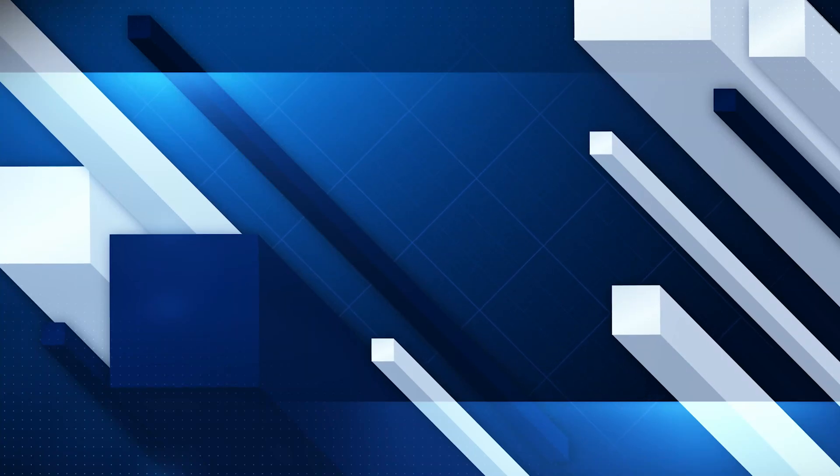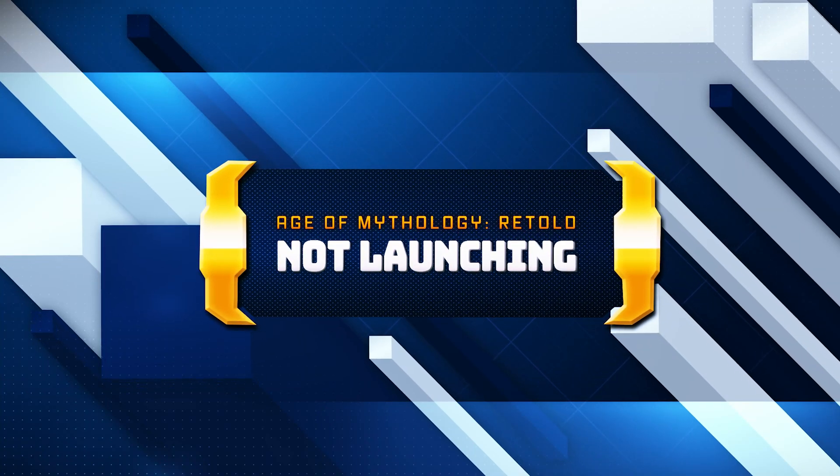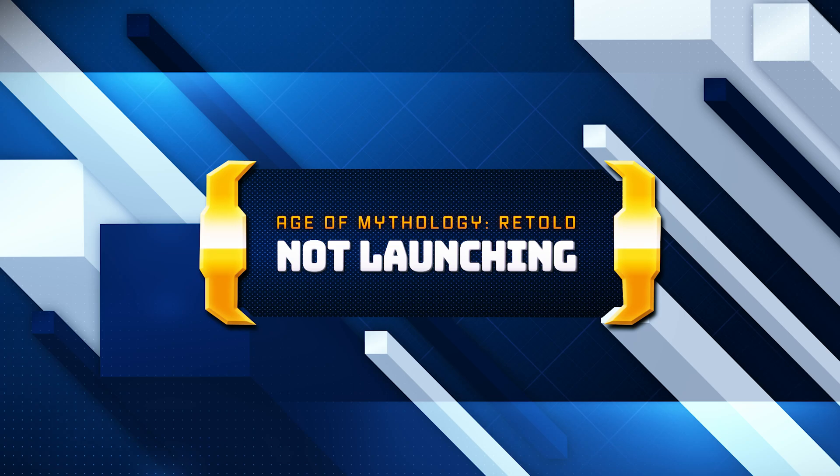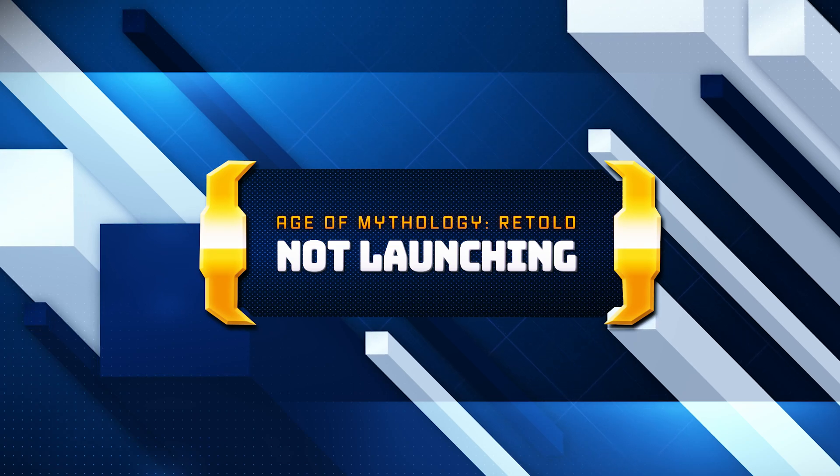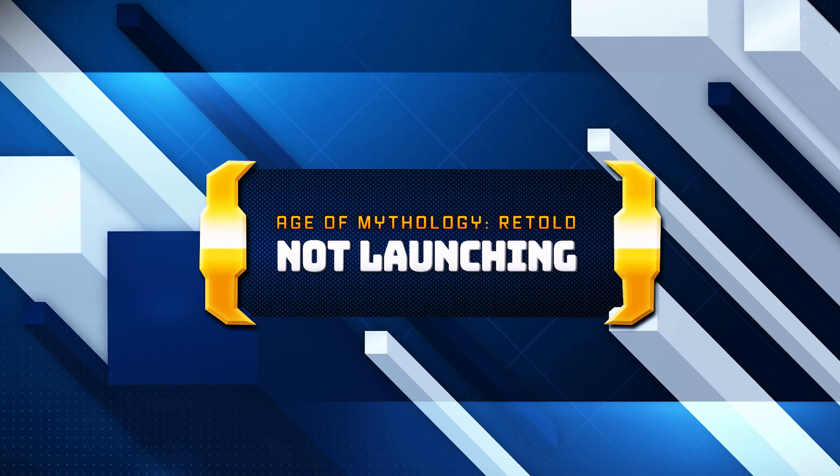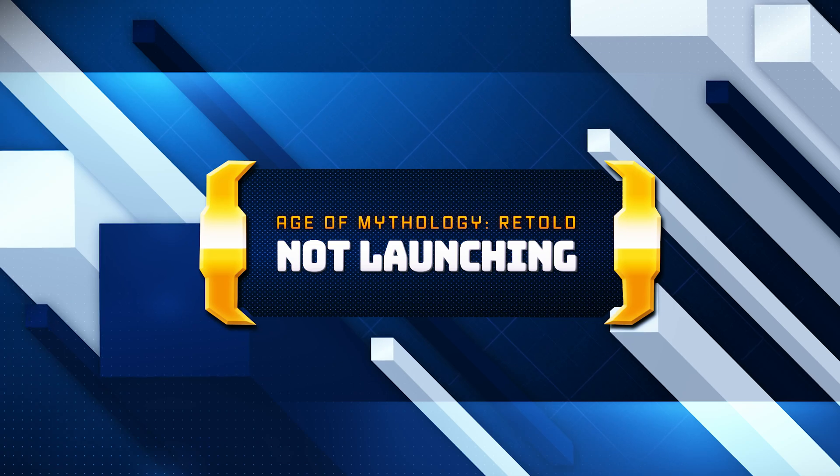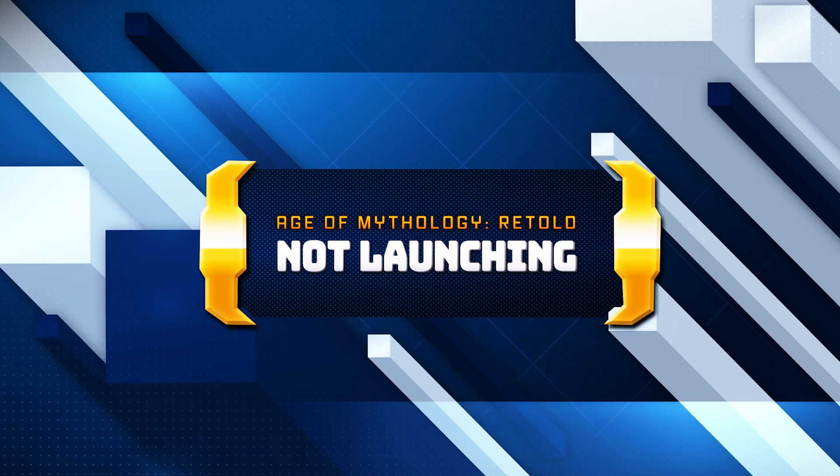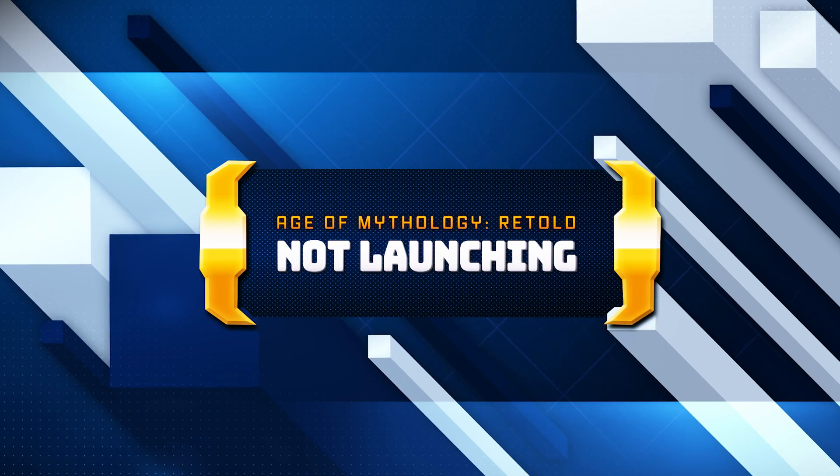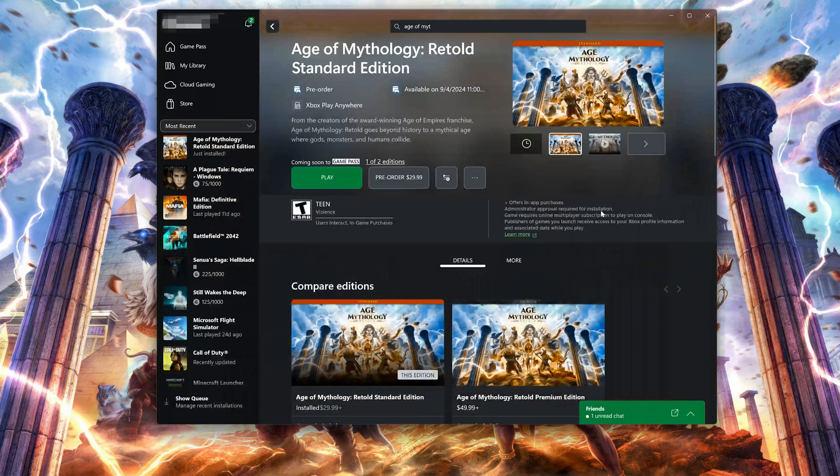If you try to launch Age of Mythology Retold on the Xbox app or Microsoft Store and the game crashes, shows an error, or doesn't even open, this could be happening because your drivers might be outdated or your game files are damaged or corrupt. In this tutorial we'll teach you several methods to fix your game.